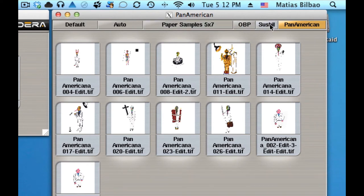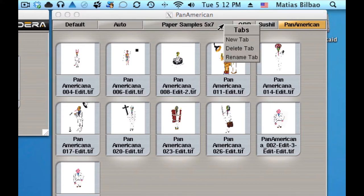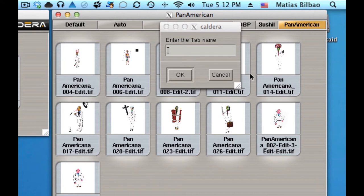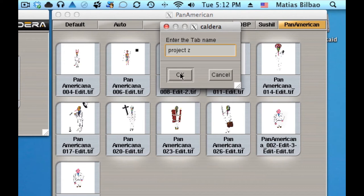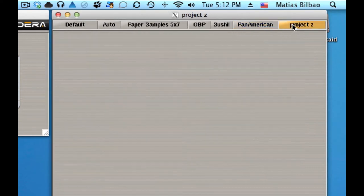To create a new one, simply right-click anywhere on the tab and select New Tab. Let's just enter a name for that. I'm just going to call it Project Z, hit OK, and there I go.